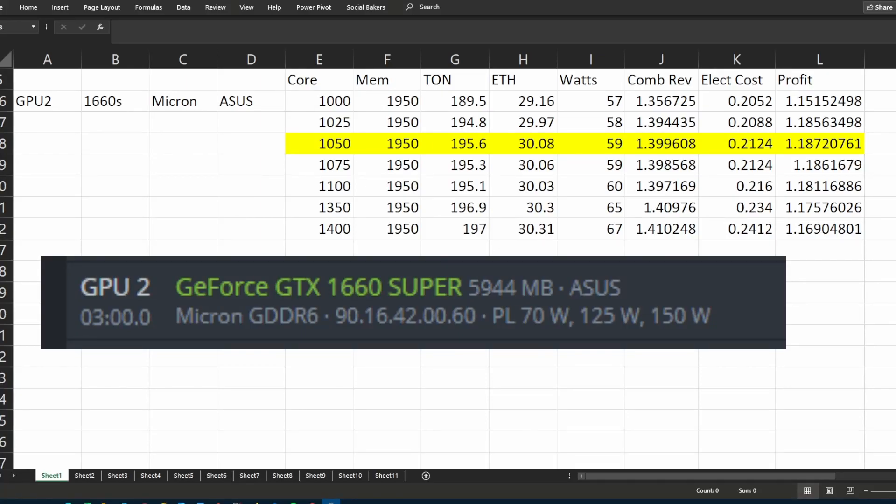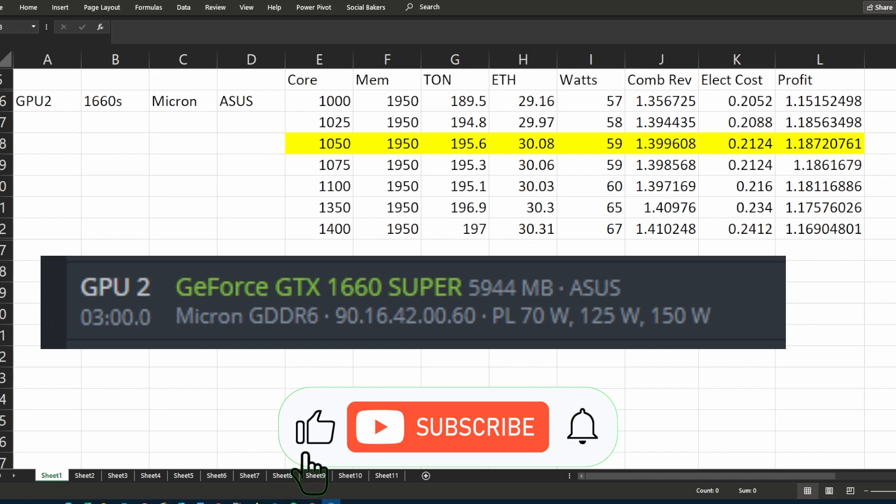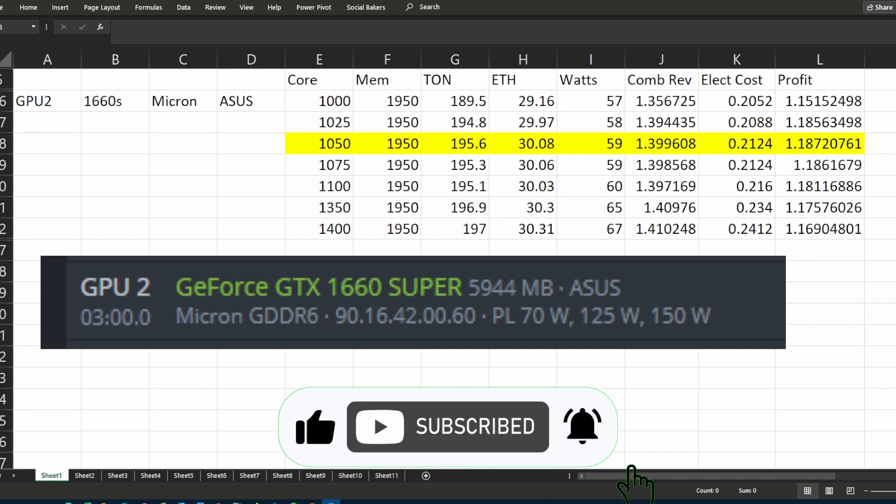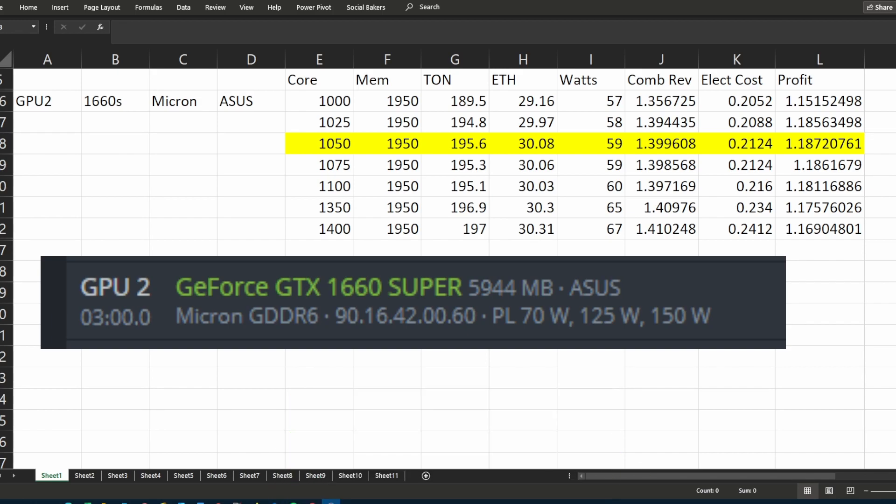Hi everyone, you saw the title of this video so you know what it's about. Just for those that don't know, TON mining uses the core of your GPU while ETH uses the memory of your GPU, so this actually makes it a perfect combo to try dual mining, which was made possible with the latest release.